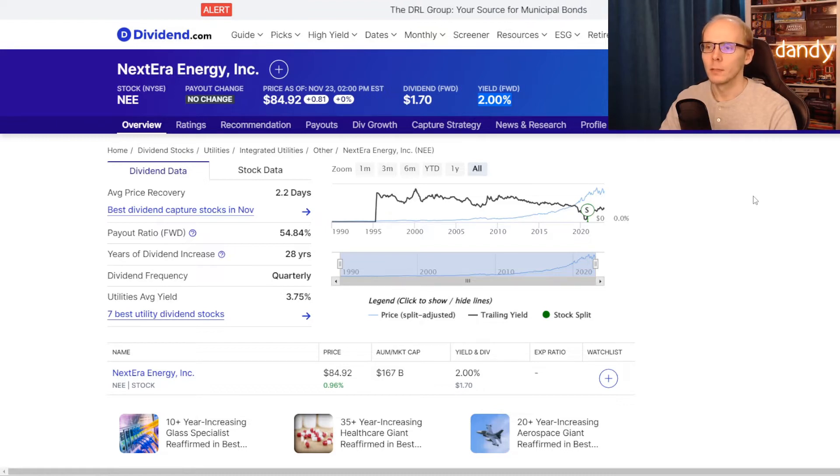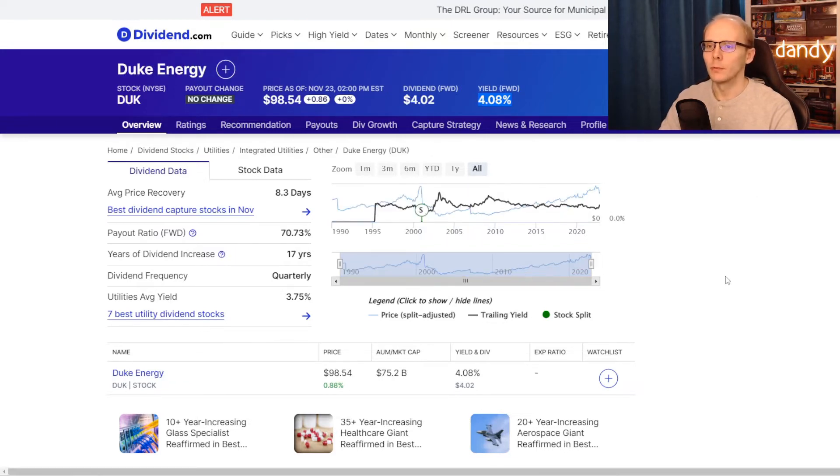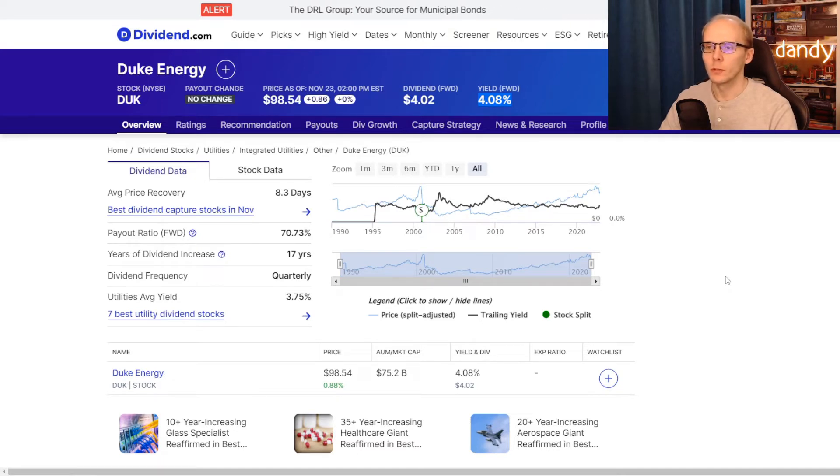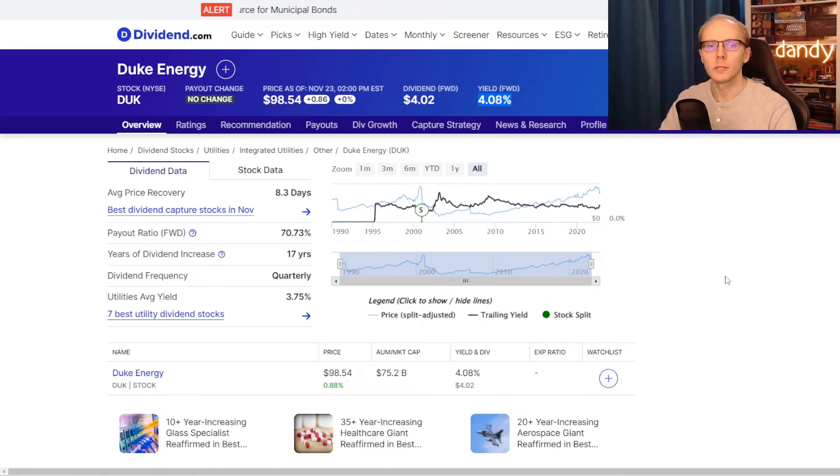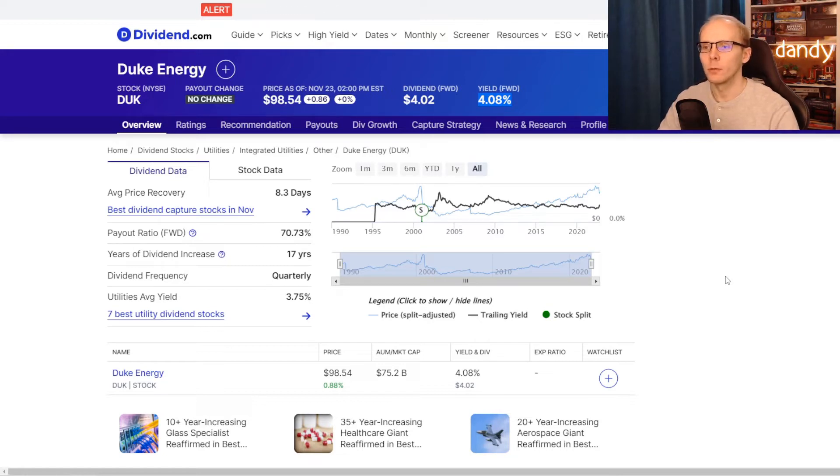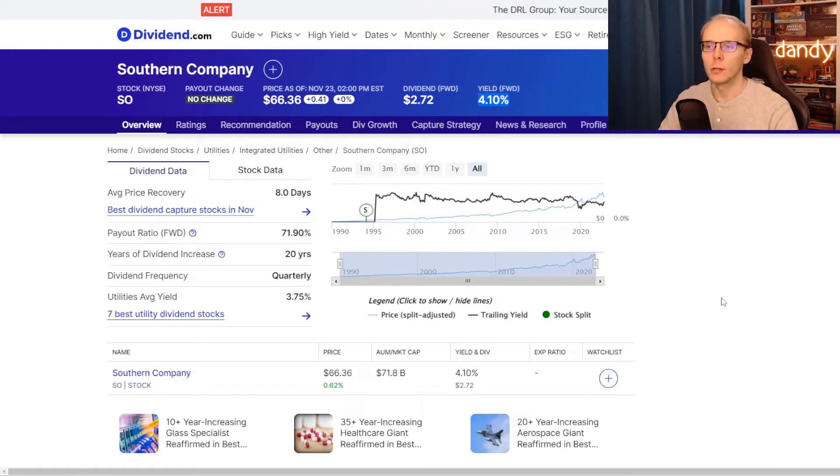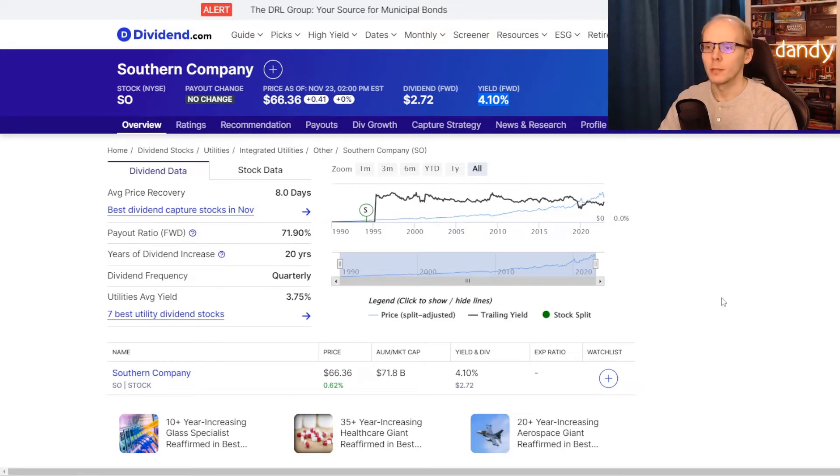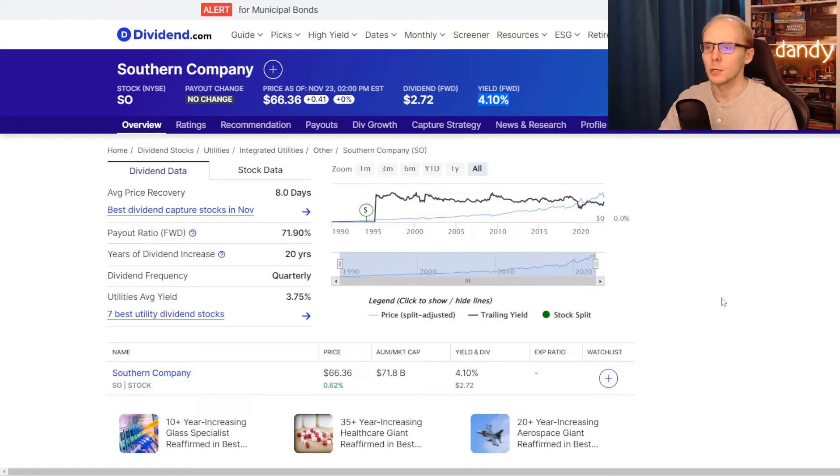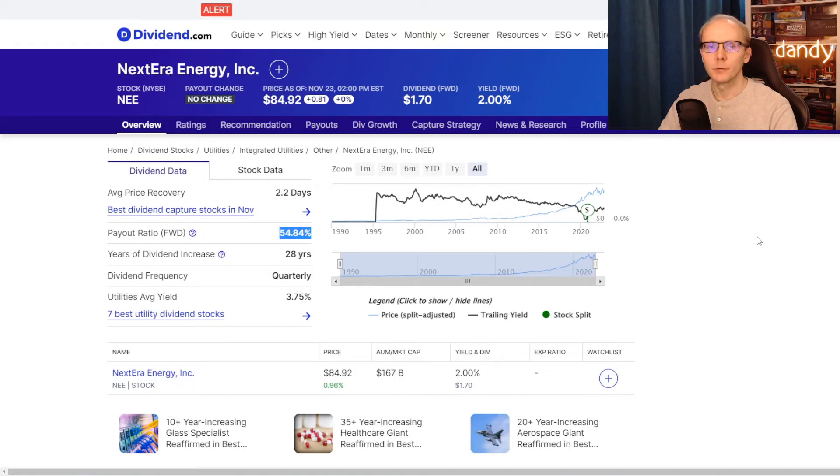So at a price of $84.92 per share, we get a dividend yield of exactly 2%. Now Duke Energy, their dividend is $4.02, so at a price of $90.54 per share, we have a dividend yield of 4.08%. And Southern Company, the dividend here is $2.72, so at their price of $66.76 per share, we have a dividend yield of 4.1%.